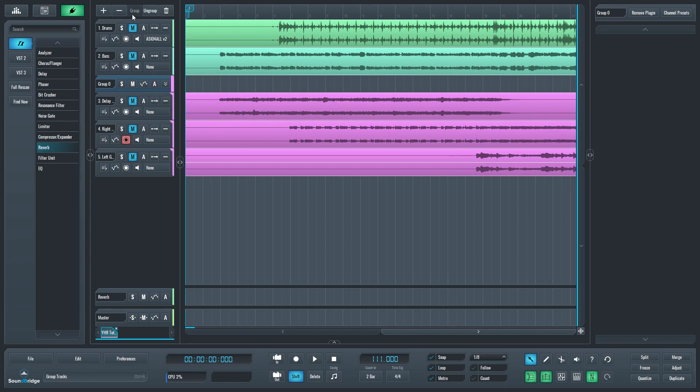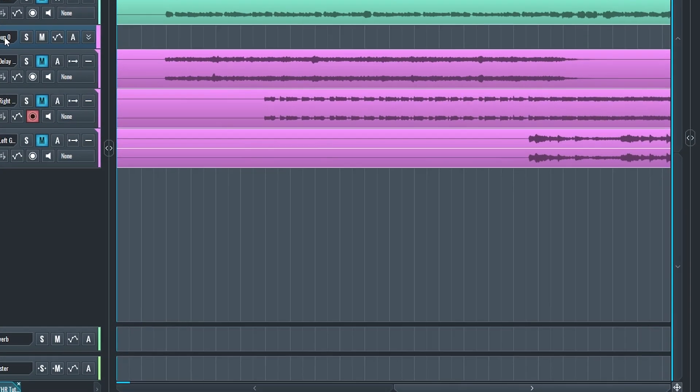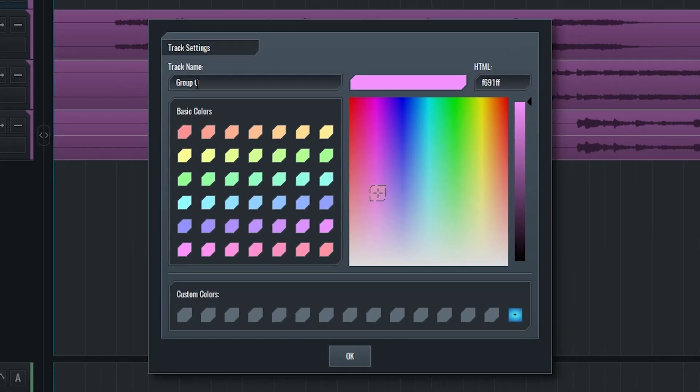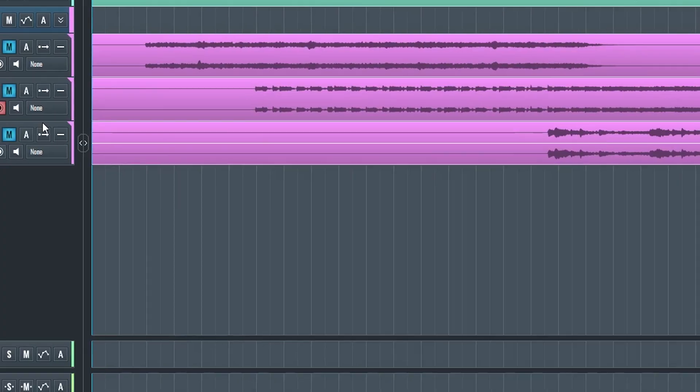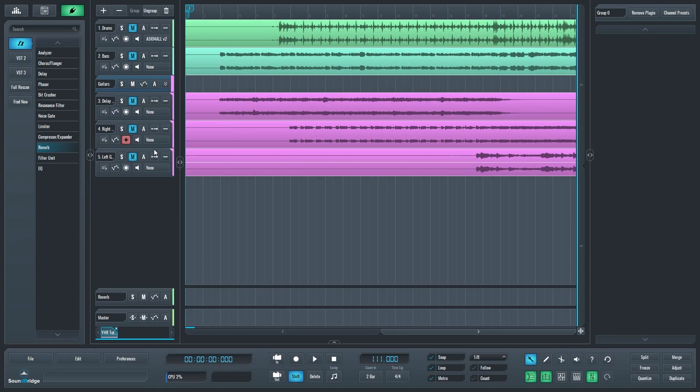I also like to change the group name when I create it. To do this, right click on the group name and a window will open up. Then you can click on the name and change it. The other thing we can do is change the group color indicator. If we want to get rid of the group after, just select the group and press the ungroup button at the top.